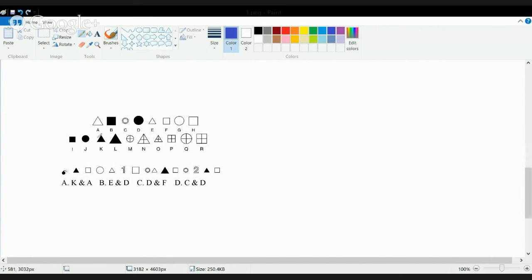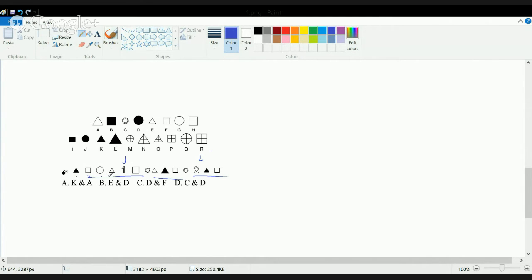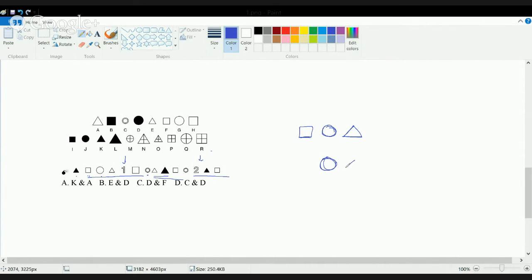Here is the next question. You have A through R and again you have to find values of 1 and 2. In this sequence you have a triangle, square, and circle. Each circle is preceded by a square and followed by a triangle, and every circle is followed by two triangles.